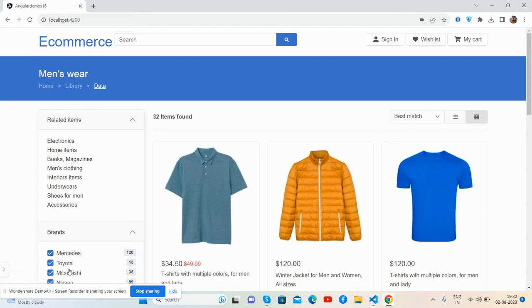Shop page grid view — in the last video I showed you shop page list view, and now grid view. Please watch the video till the end and subscribe to my channel for the latest updates.